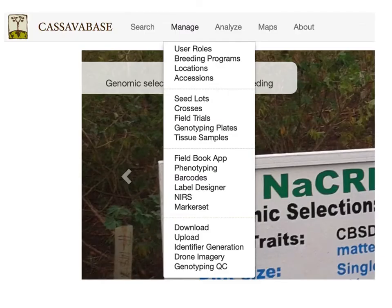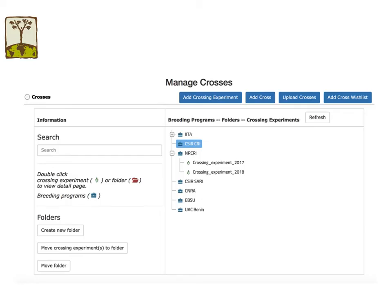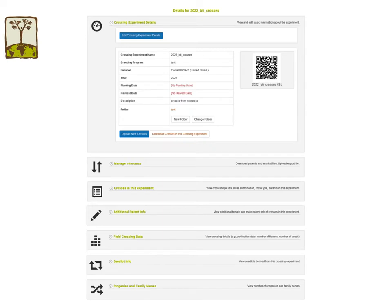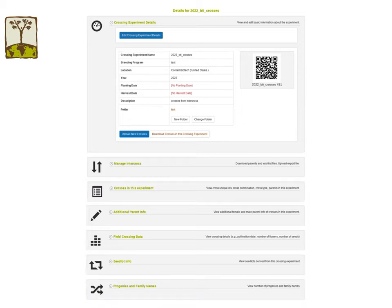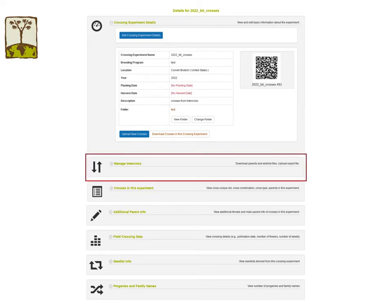You can find the link for crossing experiments in the Manage Crosses page. Just like field trials, crossing experiments are organized based on breeding programs. The crossing experiment details page has all information of the crosses included in that crossing experiment. You can add or upload your crossing data from spreadsheets without using InterCross. However, today I will focus on the crossing data from InterCross. In the crossing experiment details page, I recently added the Manage InterCross section, where you can generate parent and wishlist files as well as upload the export files from InterCross.